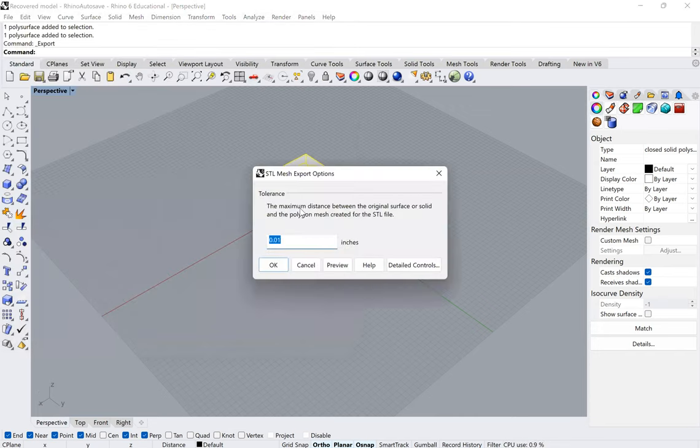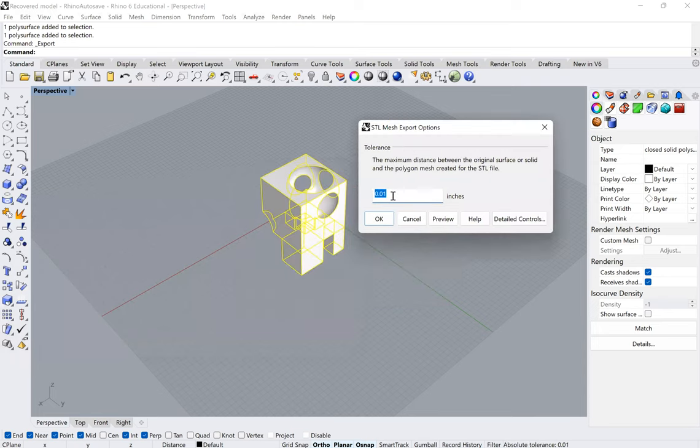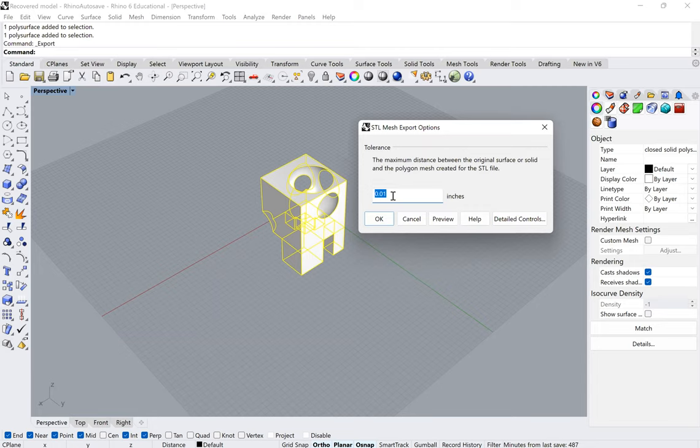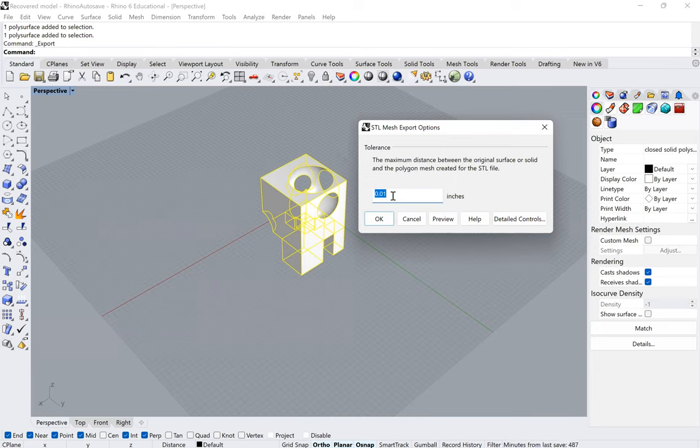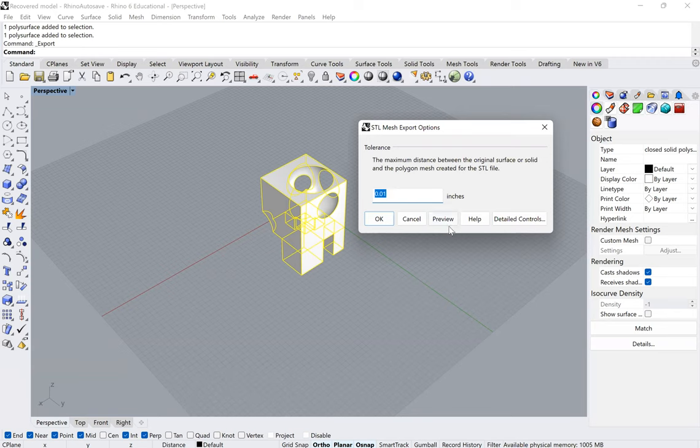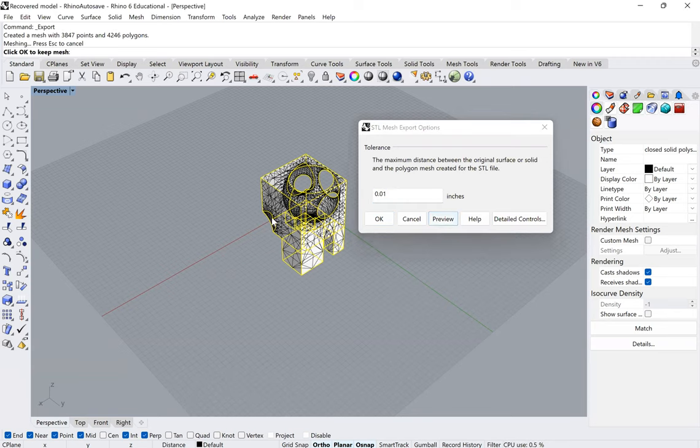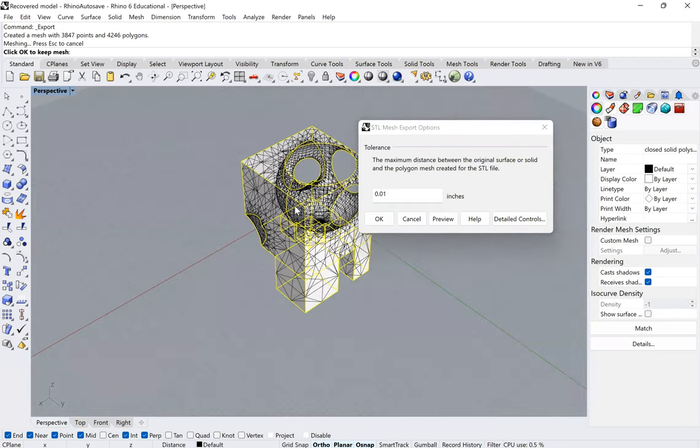And it's going to ask me here my tolerance. And you can play with this, but essentially, what the 3D printer has to do is to turn your perfect geometries from Rhino into a mesh surface that is made up of buildable surfaces. So this just tells it the degree of tolerance. Usually, it's fine. If you're having problems with some specific curvature, you can increase this.